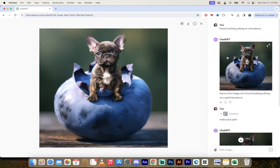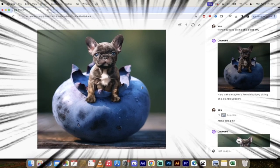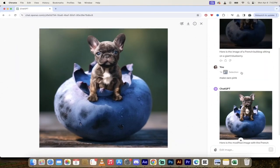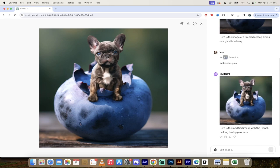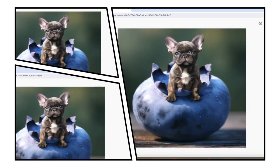In this first image here, you'll see I've got this French bulldog sitting on a giant blueberry. How cool is that, right? And then underneath it, look at the dog's ears here. I said, hey, make the ears pinker. Bang.